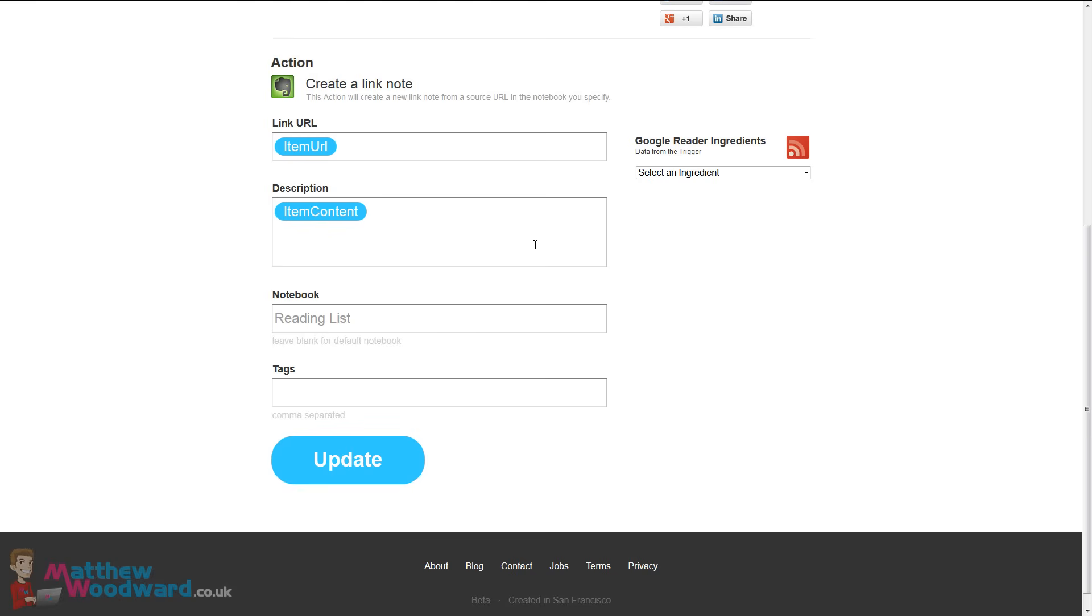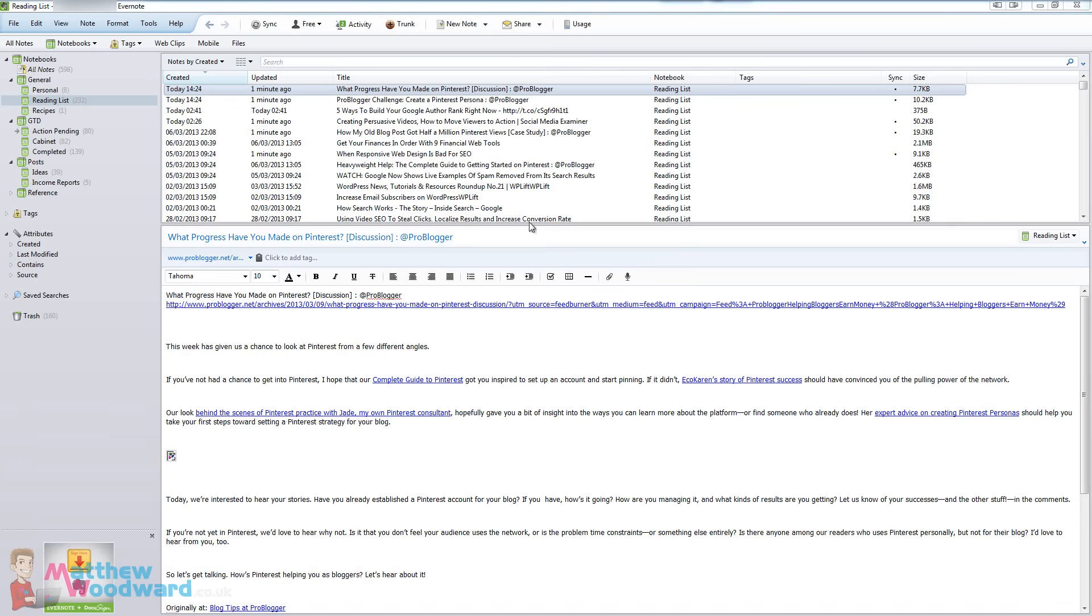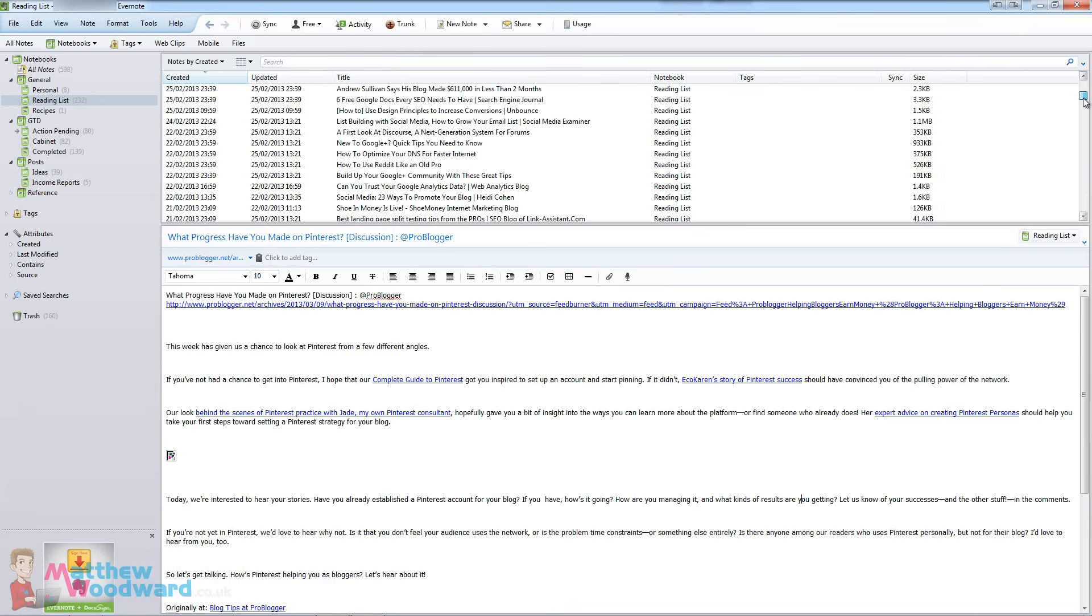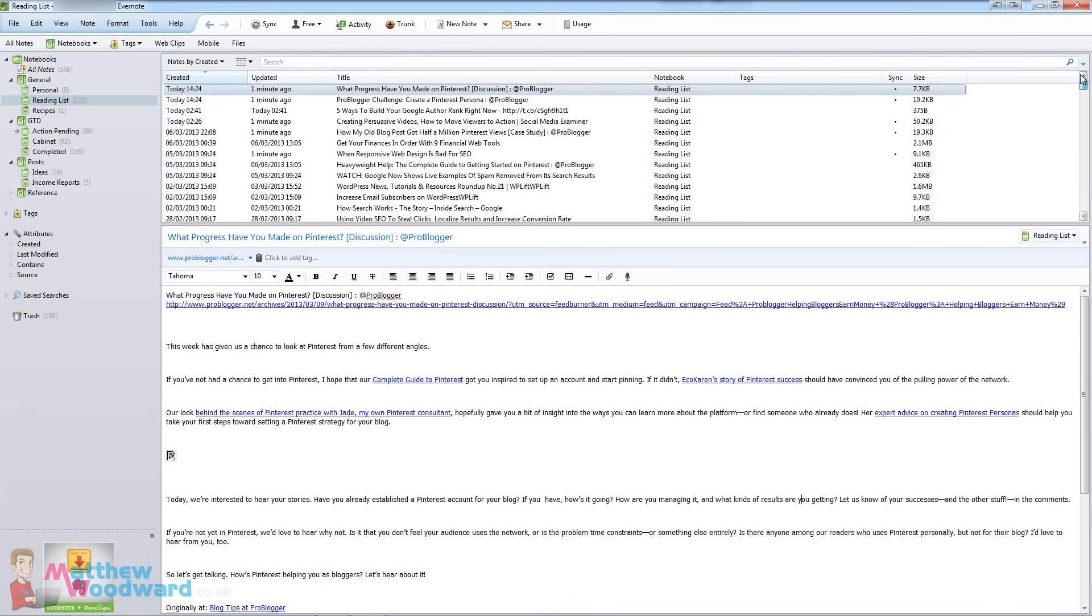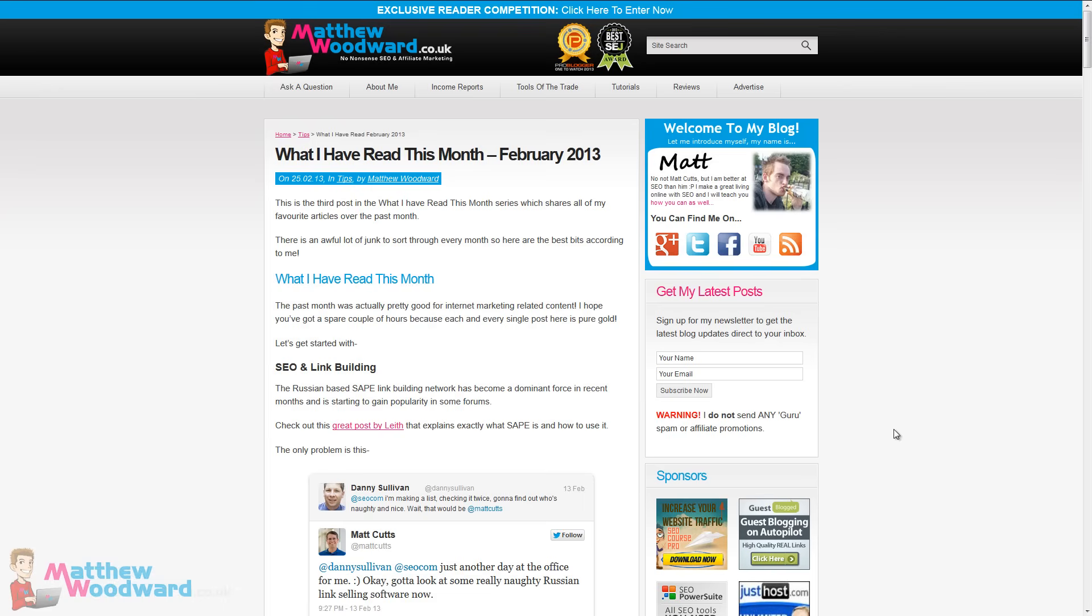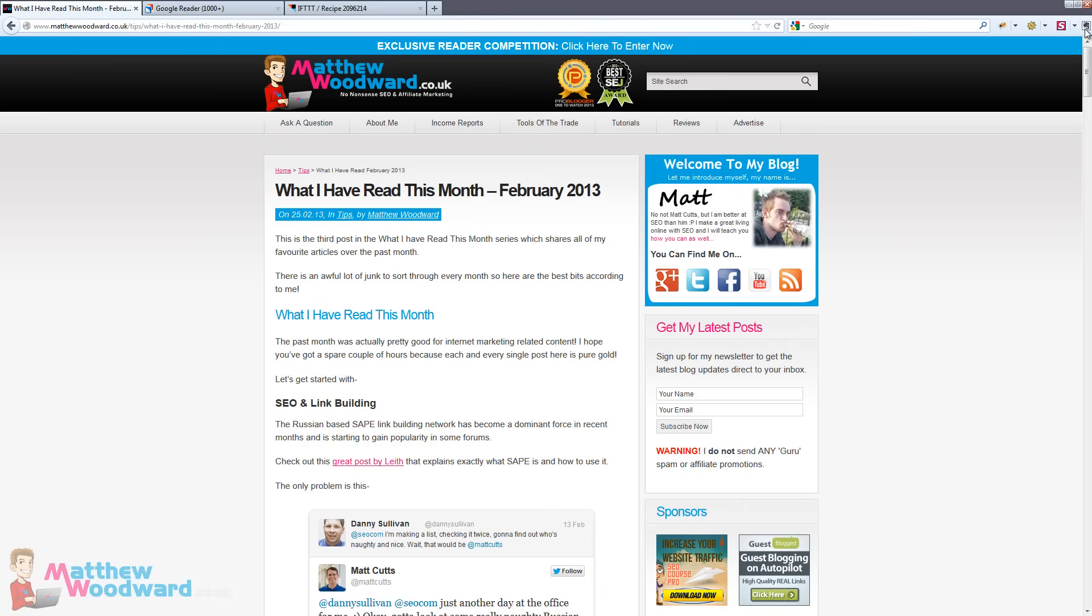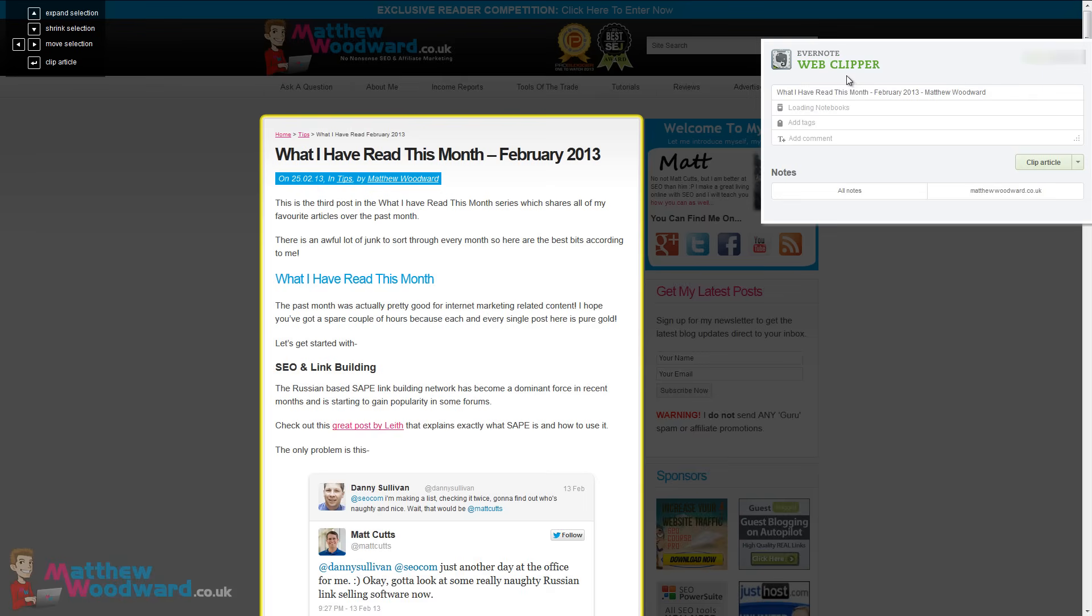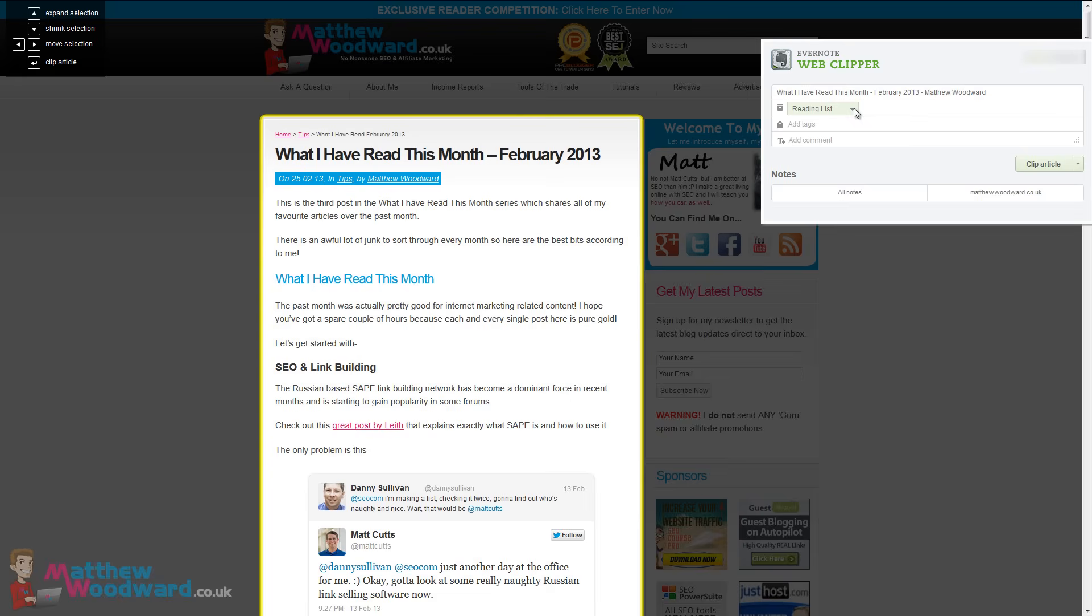So if we jump to Evernote you can see a list of articles here that are in my reading list. And I also use the Firefox plugin so when there is something that I want to add that I'm just browsing I just come up here, click the Evernote button and that will go straight into my reading list there. So that's how I use it to create those posts.